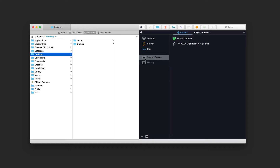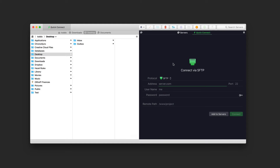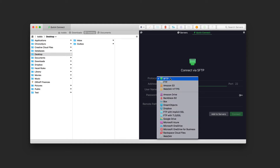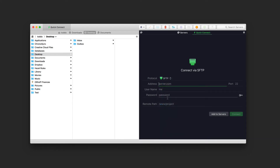Now let's talk about how we connect to different servers. Transmit picks up shared and local servers automatically. There's a history of servers I've connected to, and a quick connect area. I can use quick connect or the plus button to add a server. The quick connect supports many services: FTP, Amazon S3, WebDAV, Amazon Drive, Backblaze B2, and Dropbox — just enter your credentials and connect.